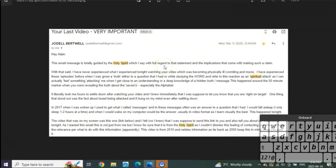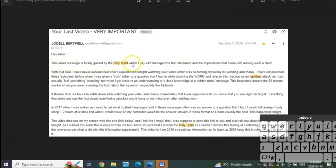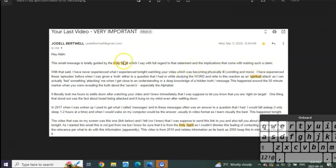I didn't see it till 1 AM, and when I read it I freaked out. Woke my wife up at quarter after one in the morning. I was freaking out, I was in tears. I was going through it all, explaining it, and we were freaking out together. I knew this was going to be it. And listen to what she says: 'Hey Alan, this email message is totally guided by the Holy Spirit, which I say with full regard to that statement and the implications that come with making such a claim.'